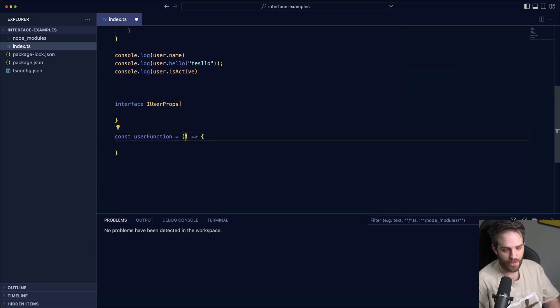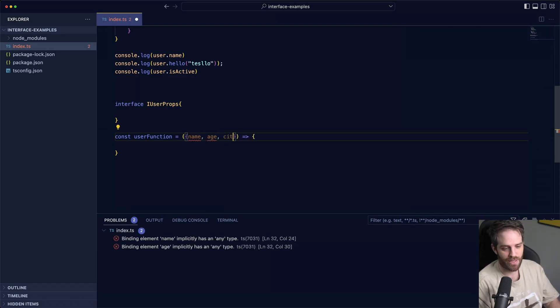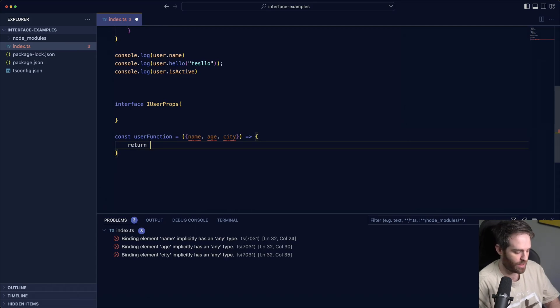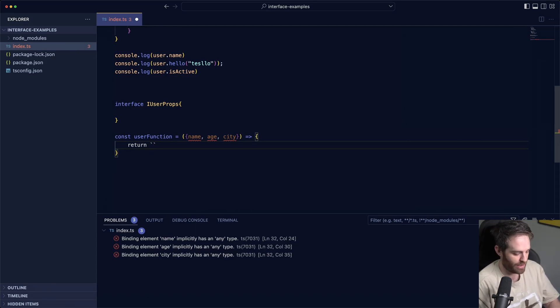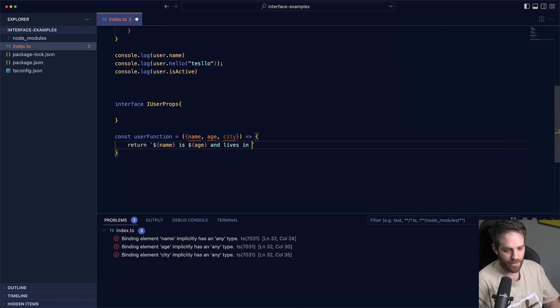Let's say we have a name, age, city like this, right? Then we could do a return here and say return and we'll just do a string here and say name is age and lives in city.